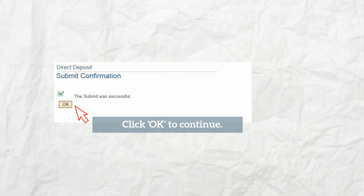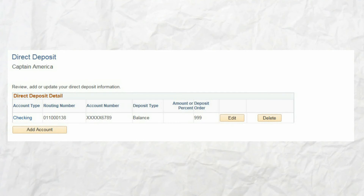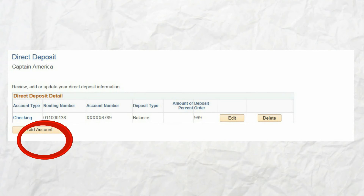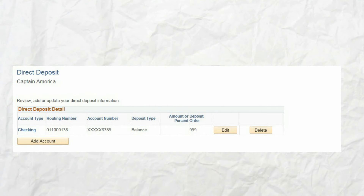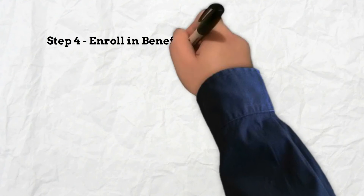Check your entry carefully before clicking the submit button, as only one entry per day can be made. You will receive a confirmation if your information was successfully submitted. Clicking OK returns you to the direct deposit screen showing the added balance account. From the direct deposit screen, you can add accounts to distribute a specific amount from your pay to a desired checking or savings account. You will receive an email confirming changes made to your direct deposit account. This completes step three.